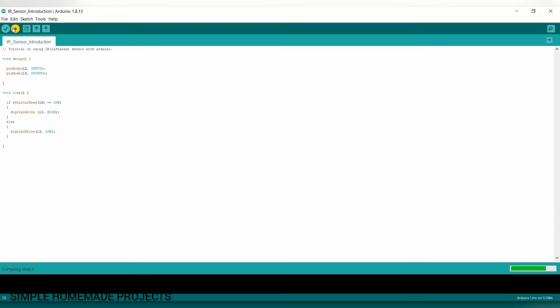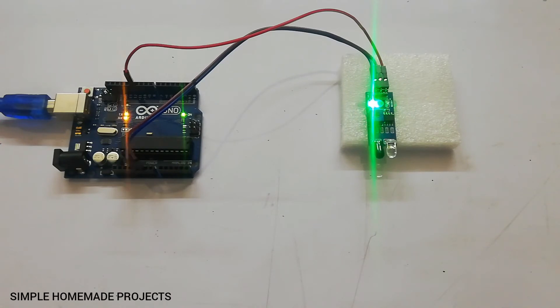And after it, upload the code to Arduino. And here you can see the code has been uploaded.